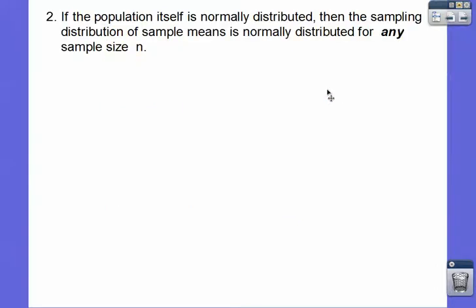If the population itself is already normally distributed, then the sampling distribution of sample means is normally distributed for any sample size — it doesn't have to be greater than or equal to 30. So look in the problem: if it says it's a normal population, you don't care about the sample sizes. But if it's not normal, or if you don't see the word 'normal,' your sample sizes have to be greater than or equal to 30. Otherwise, the Central Limit Theorem won't allow that to happen.